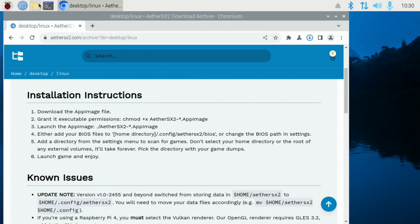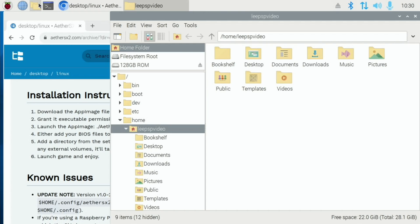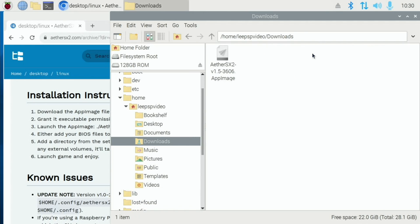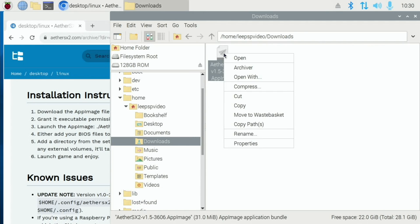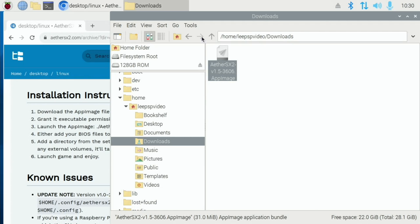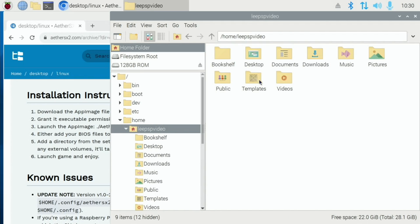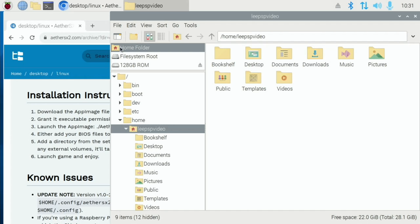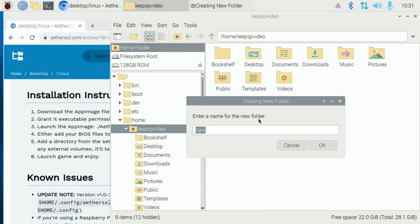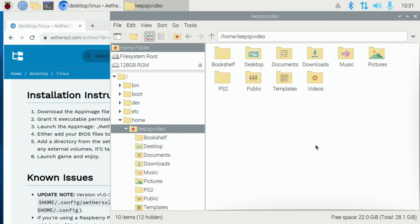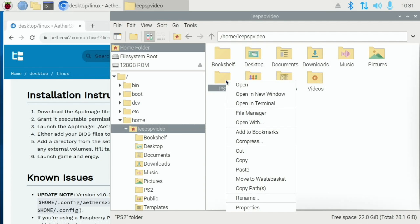What I usually do is move the location of it. So Downloads, let's copy that or let's cut that. And we'll have in the home directory, we'll have a new folder and we'll call it PS2 and just paste that in.